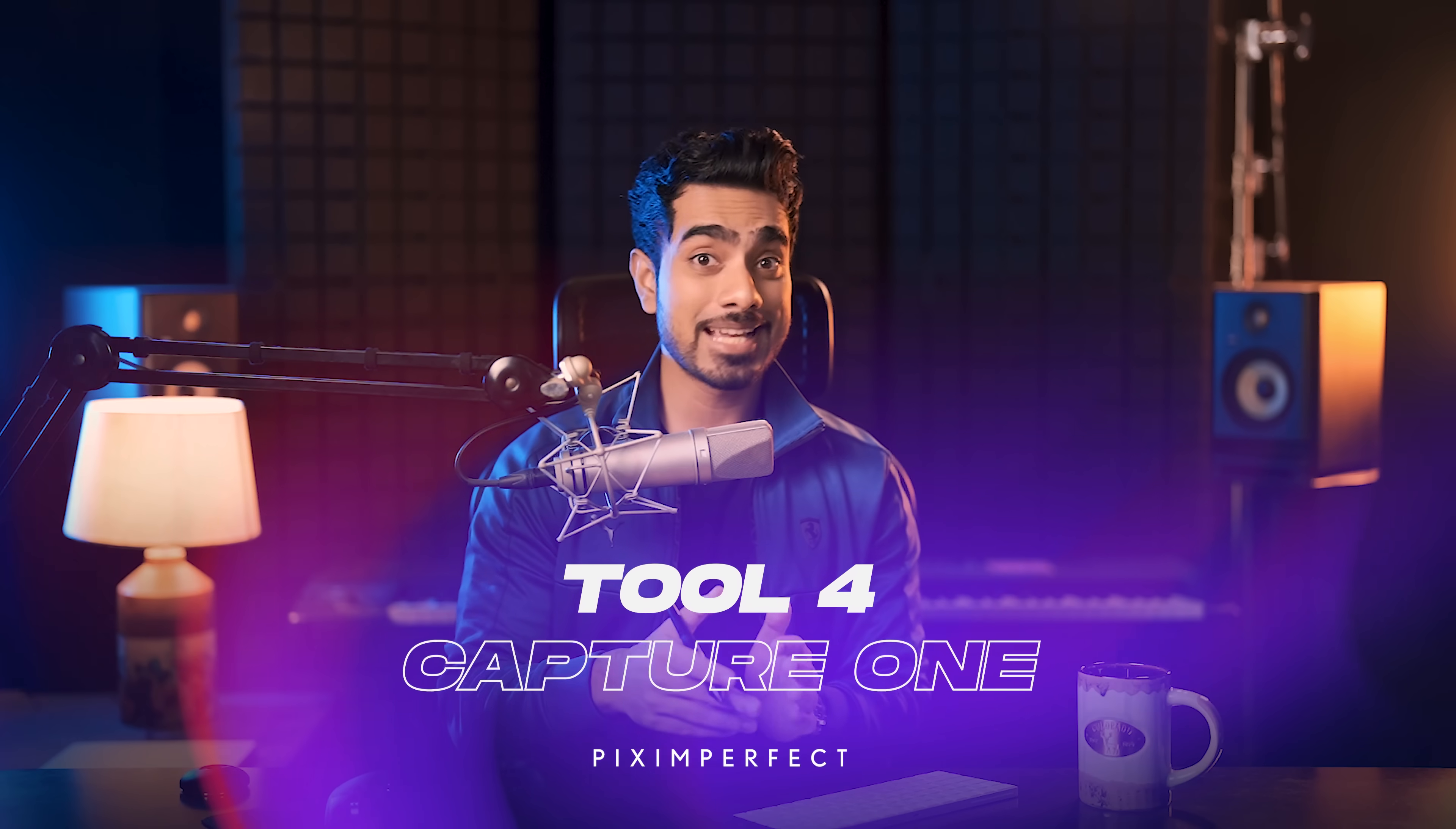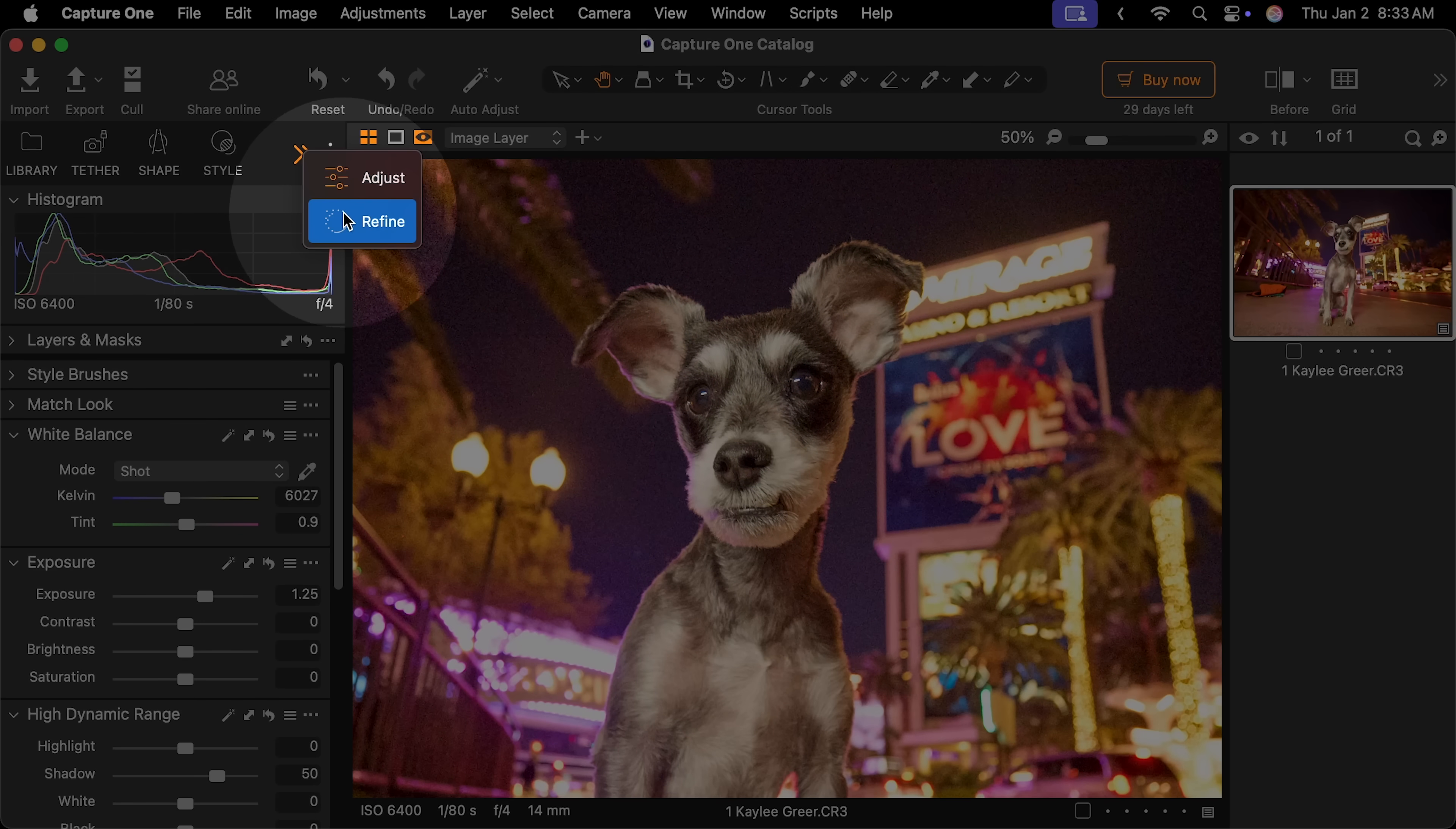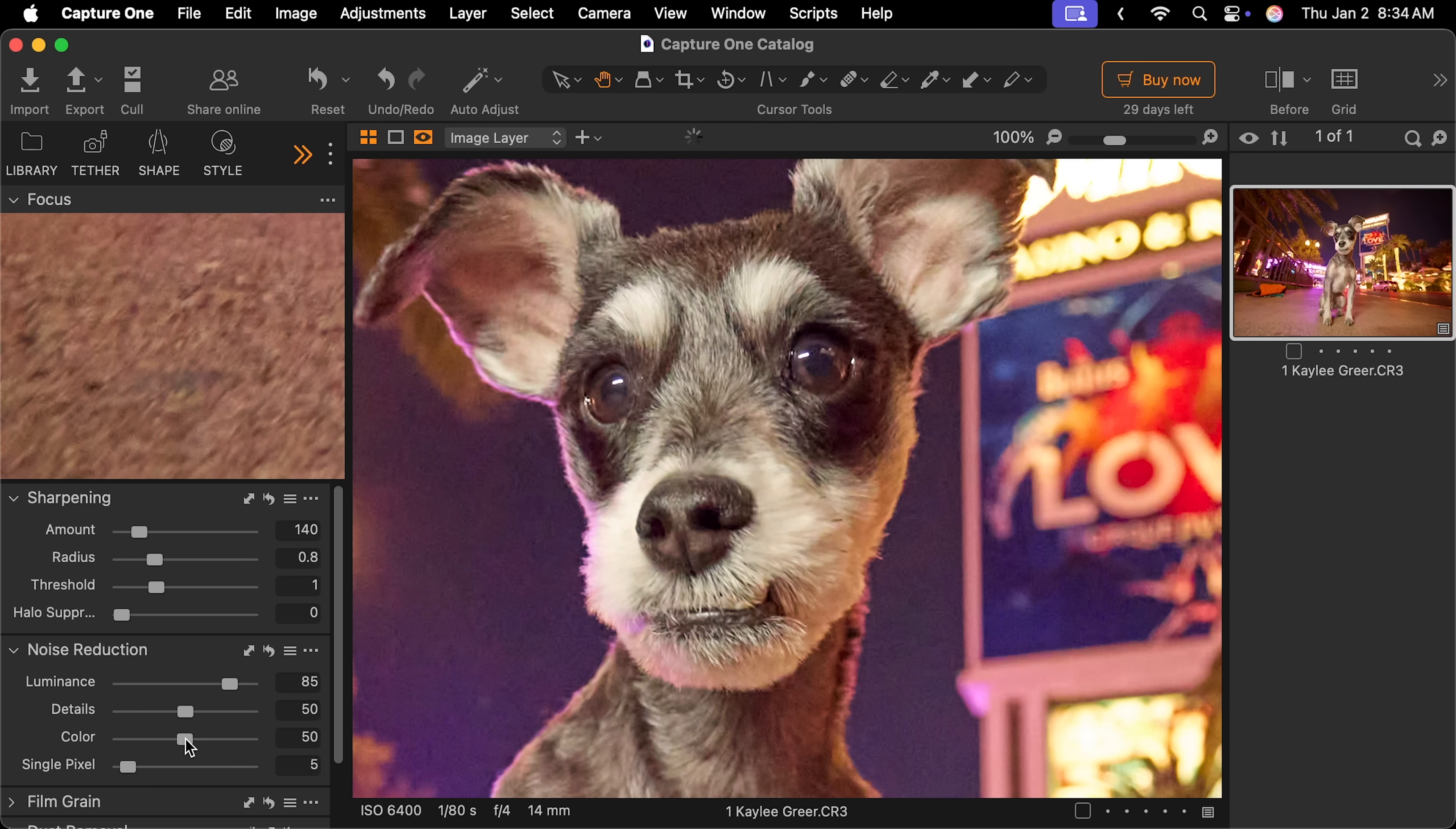Now it is time for us to test Capture One. Capture One is not really known for noise removal, but we're going to try. Let's increase the exposure and the shadows to see some more noise. Now let's go to the Refine section right here and you'll find Noise Reduction. By default, it applies some settings here. Keep in mind, there are two types of noise: luminosity noise, which is changes in brightness levels, and then there is color noise.